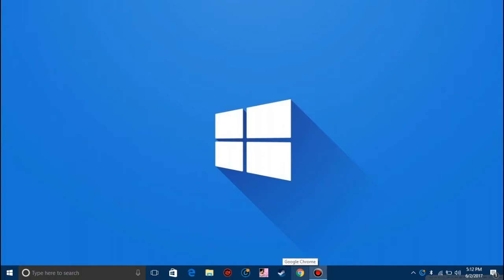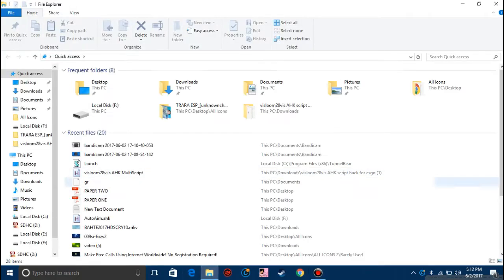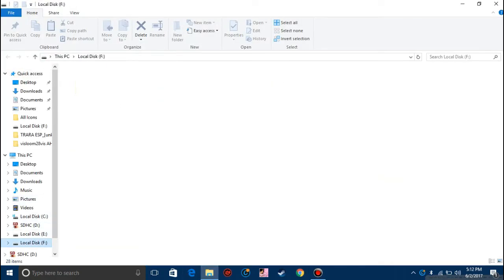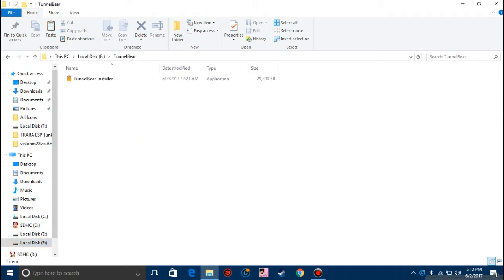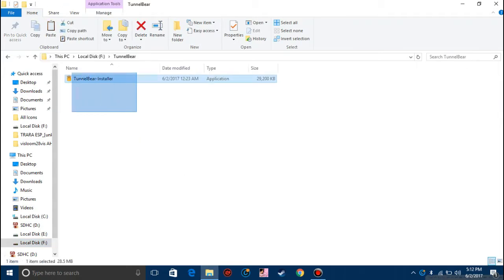The first thing you need to do is click the link in the description and download this software. It's called TunnelBear. You need to download this software from the link in description.